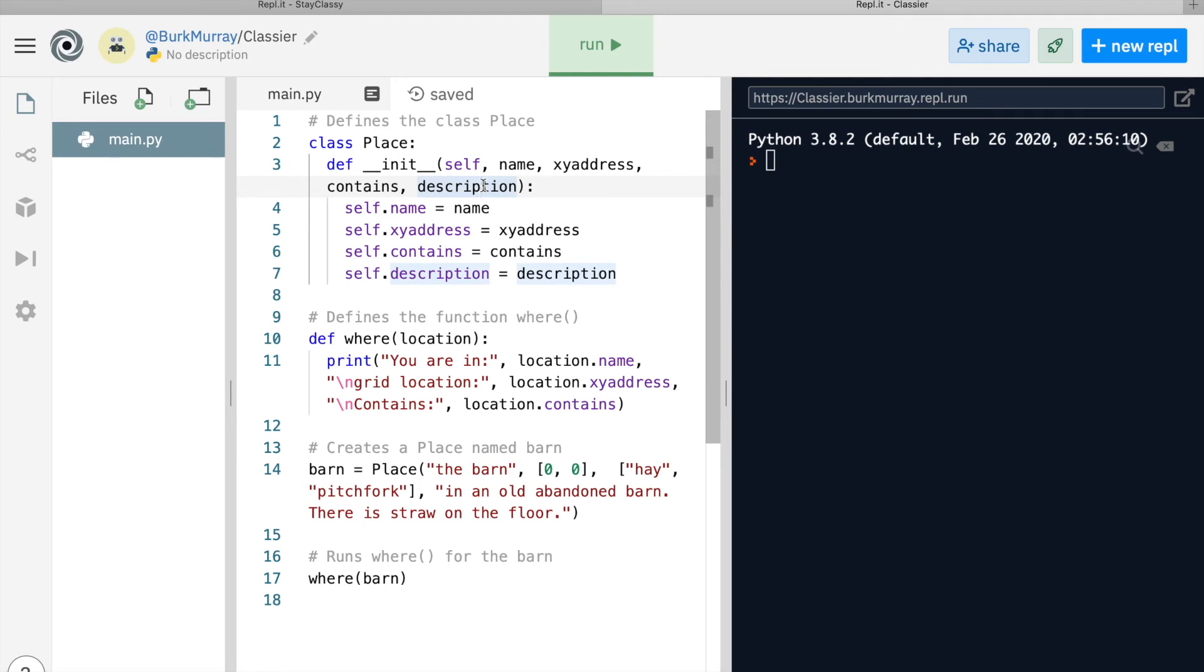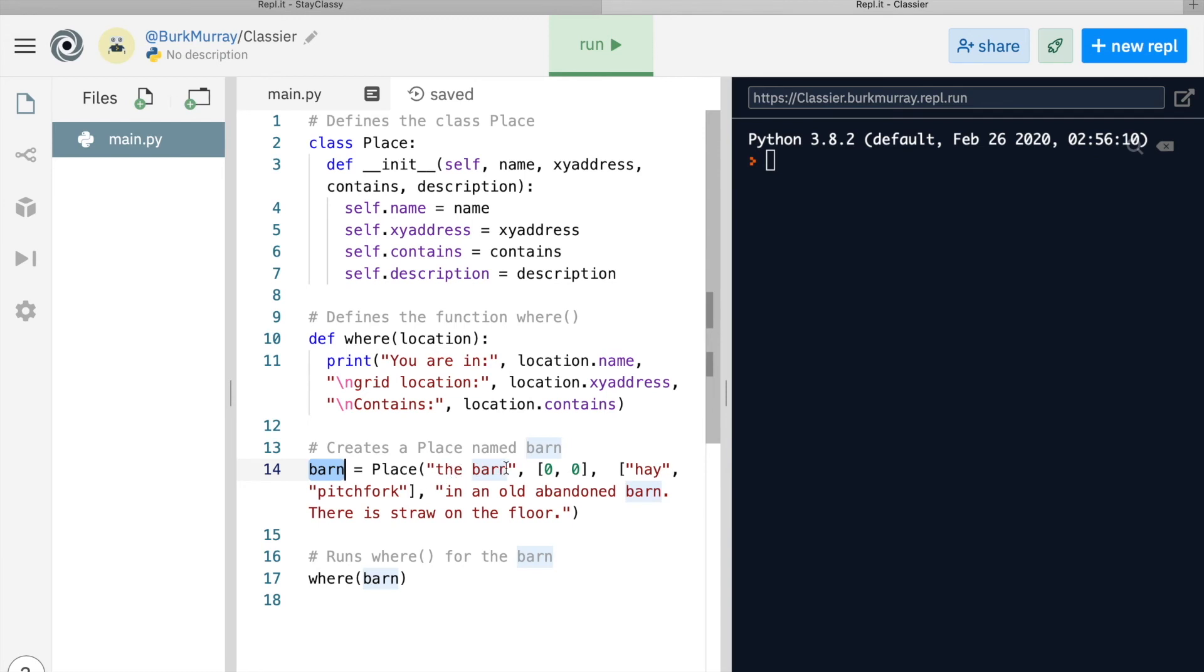Hang in there. Move down to line 14. We create a new object in the class place and we pass along four things about it: the name of the place (we've specified the barn), its location on an XY grid (notice that's a list), then a list of things that are in this place, and the description.